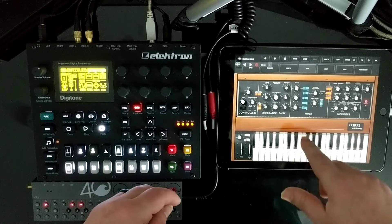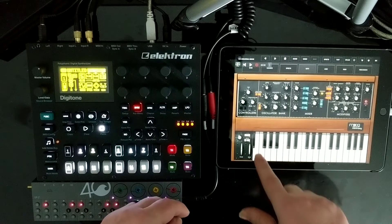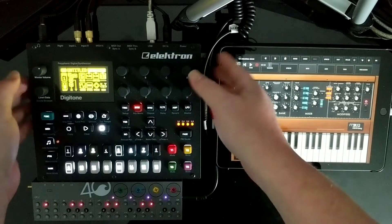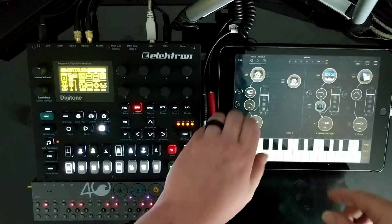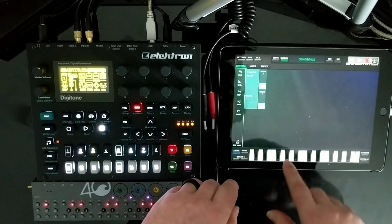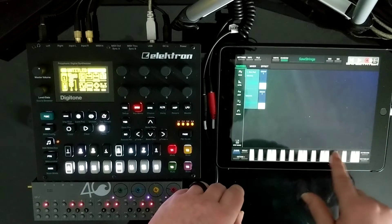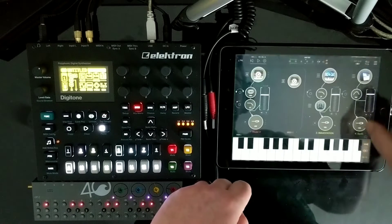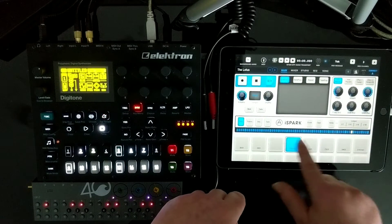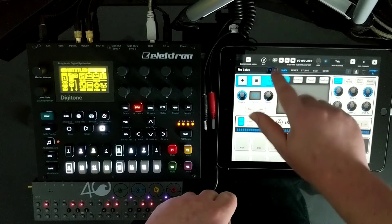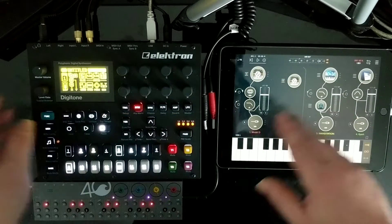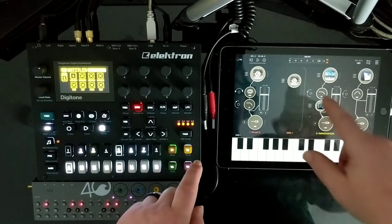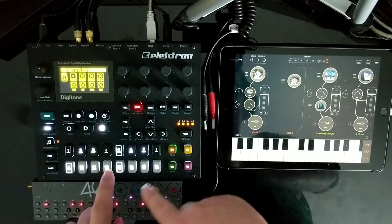I've got the Mini Moog app sending its audio back into the Digitone, I've got the iWave Station with a string sound on there, and I've got Arturia Spark for drums. On the MIDI channels, I'm controlling those sounds with the Digitone.